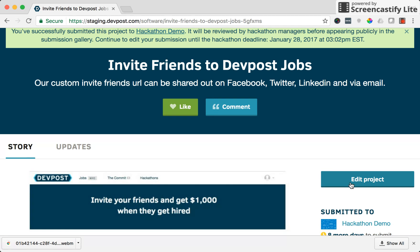So hopefully this demo clearly explained how you can submit to a hackathon. If you have any questions feel free to email us at support at devpost.com.